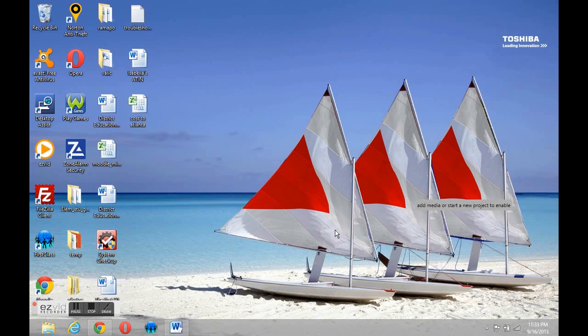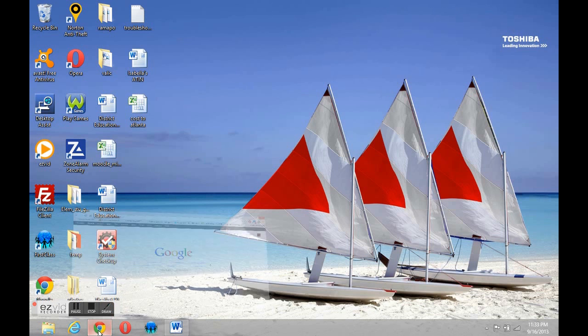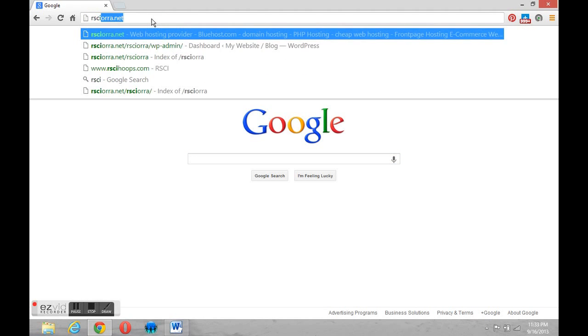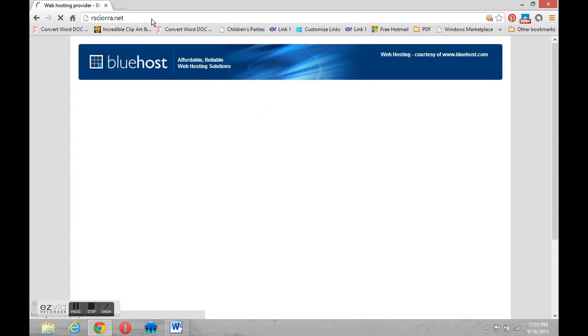Now in order to get started we're going to need to open a browser. So we'll come down and we'll open Google Chrome. I am going to go to the web space that I've purchased, that's rcr.net.